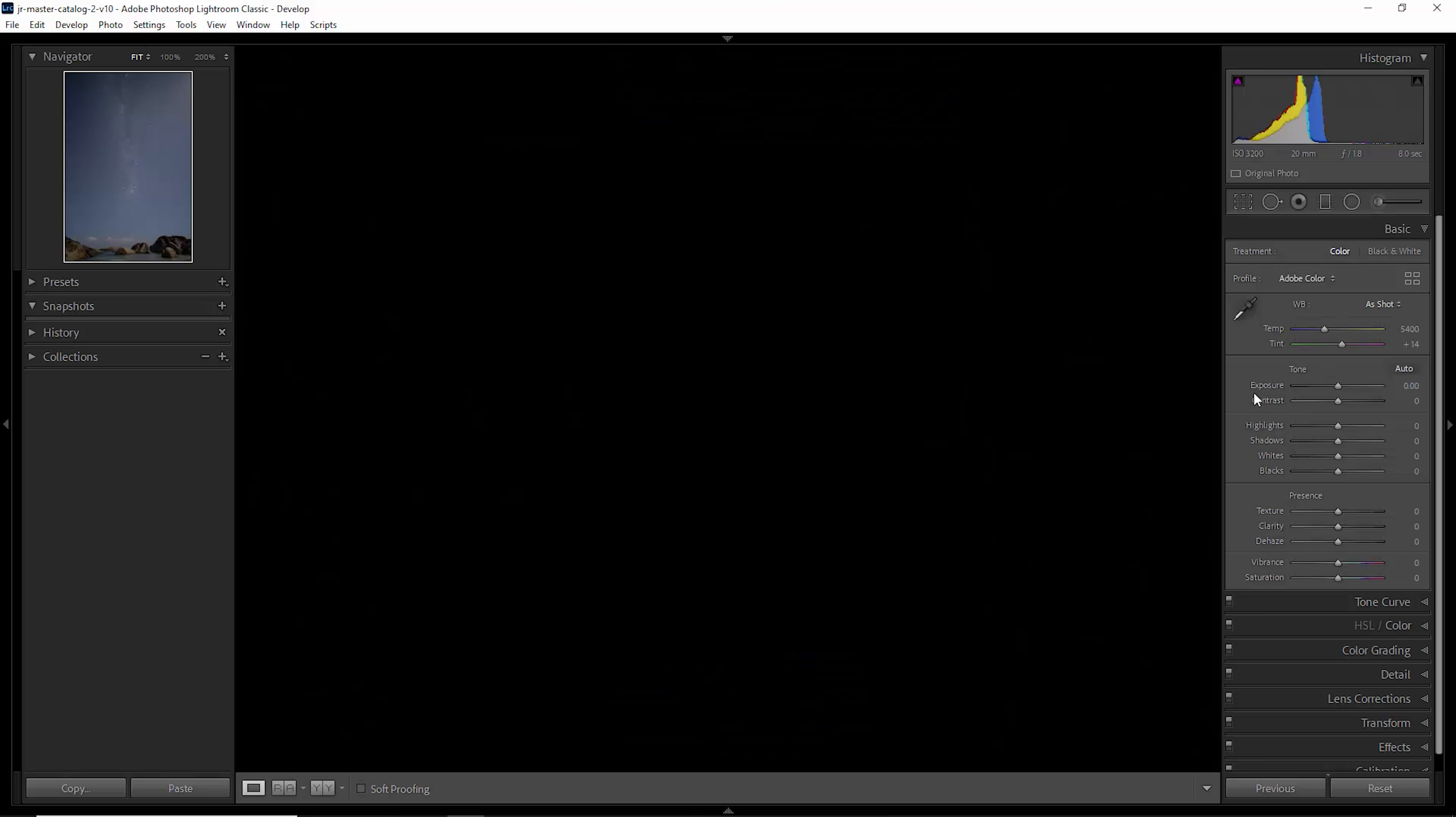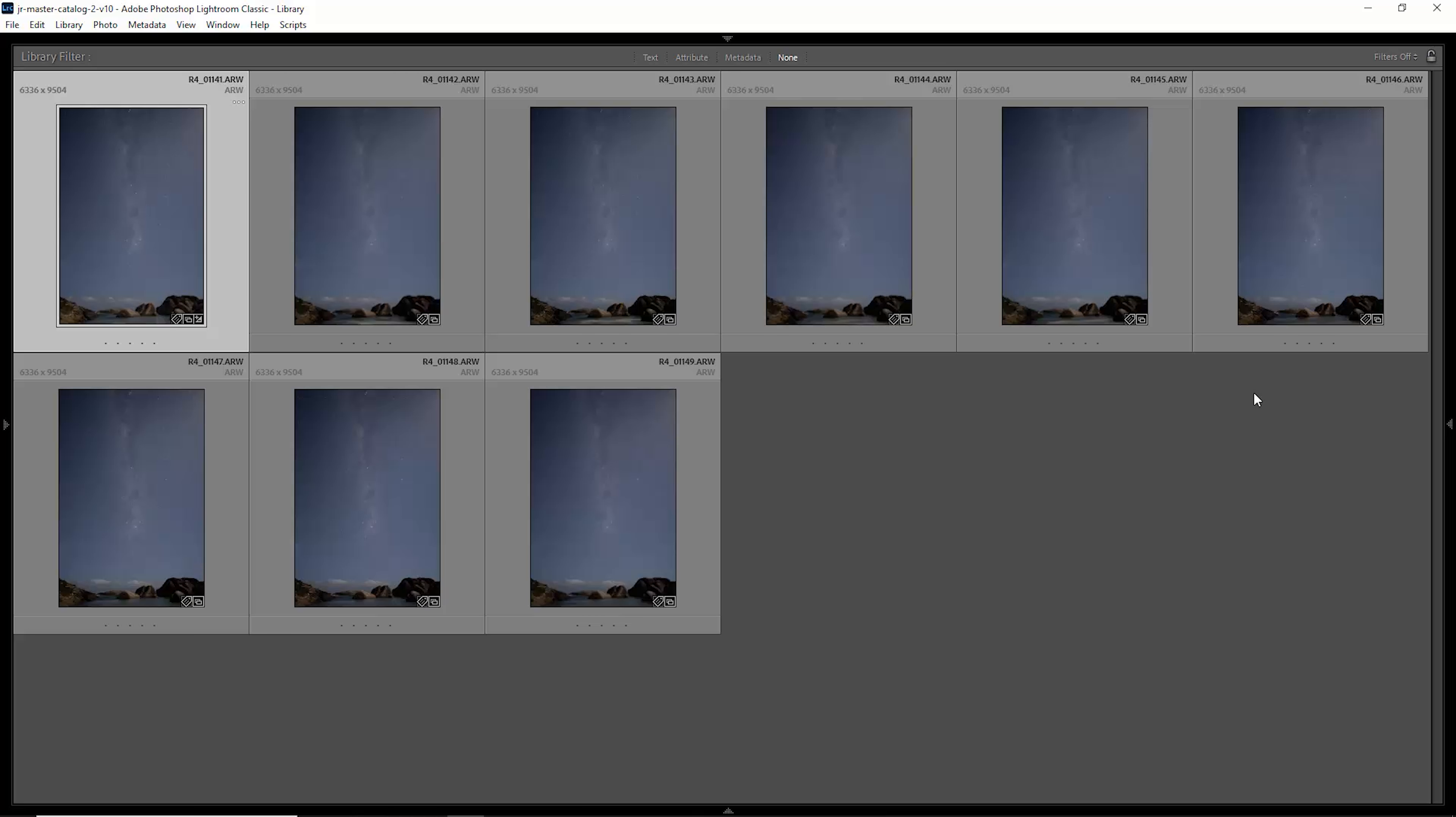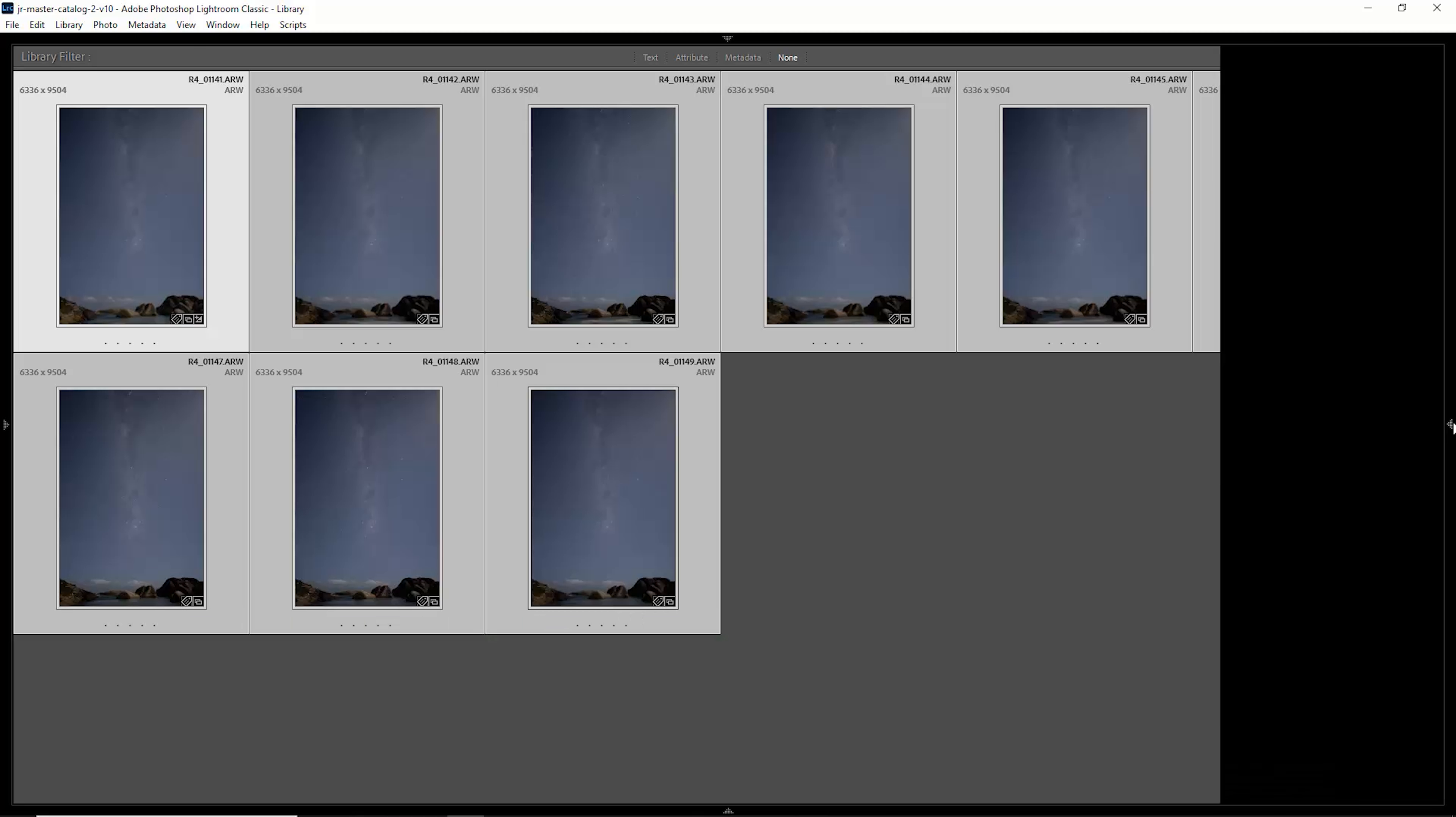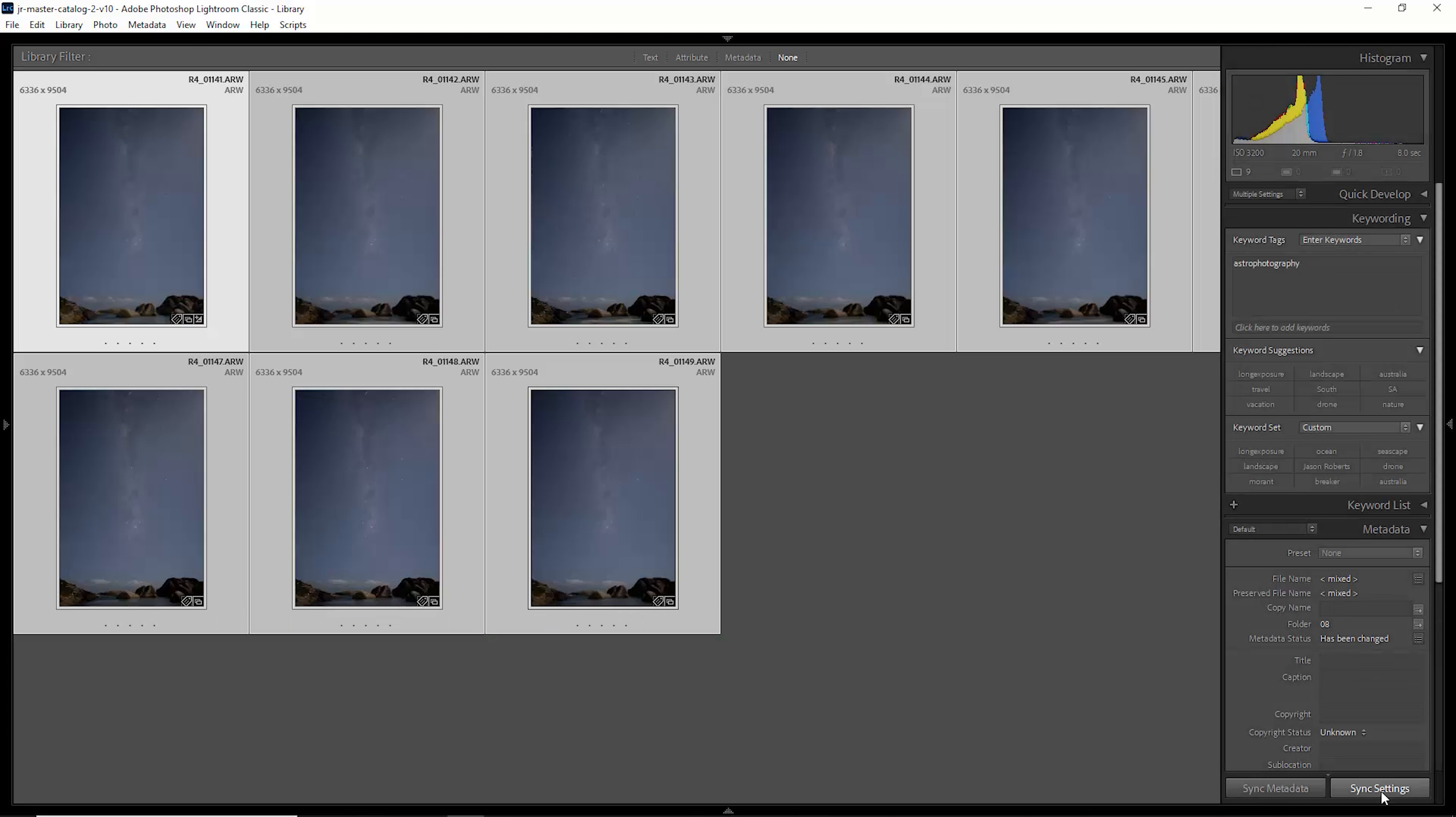Just going to hit G to head back to grid view. What we want to do is make sure all of the images that we're going to stack have the same settings. So what I'm going to do is make sure I've clicked on the first image that we just changed and then click on the last image, and then just head over here and choose this sync settings button.